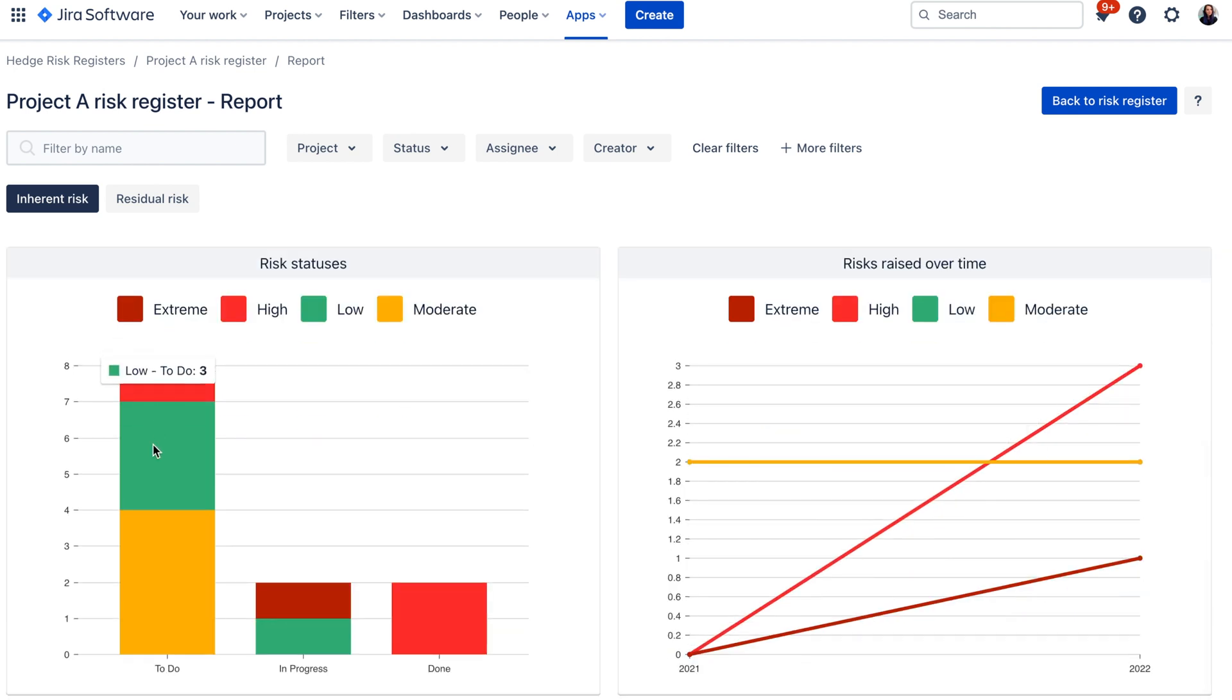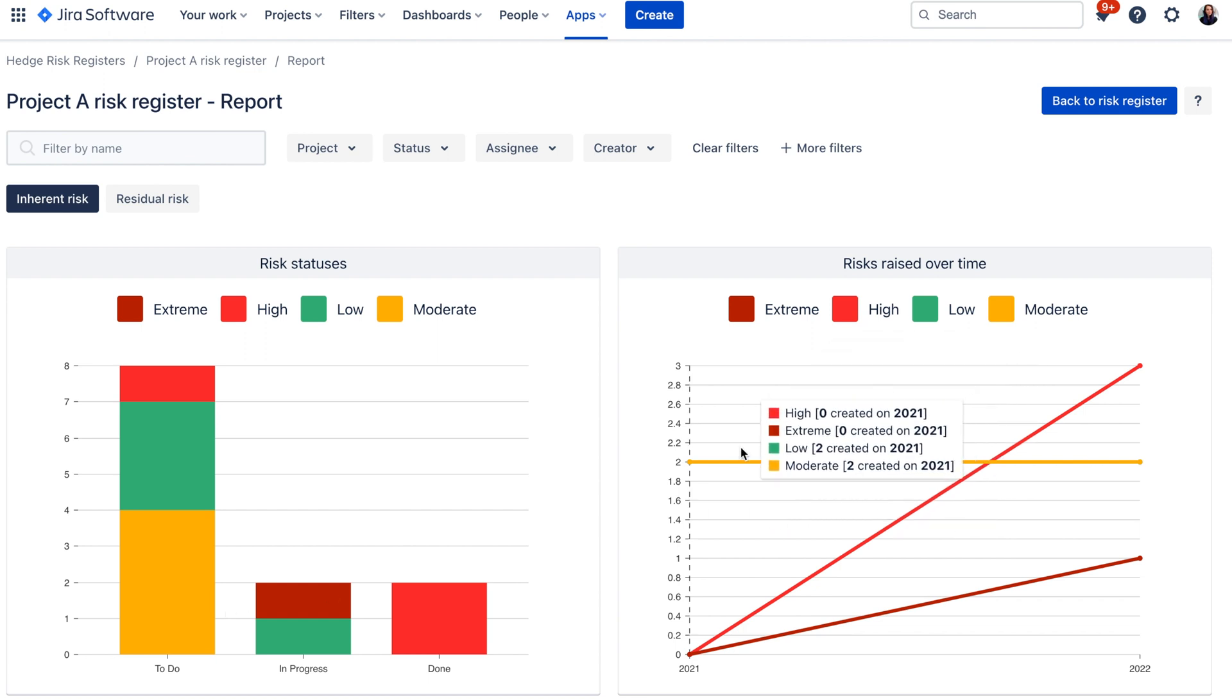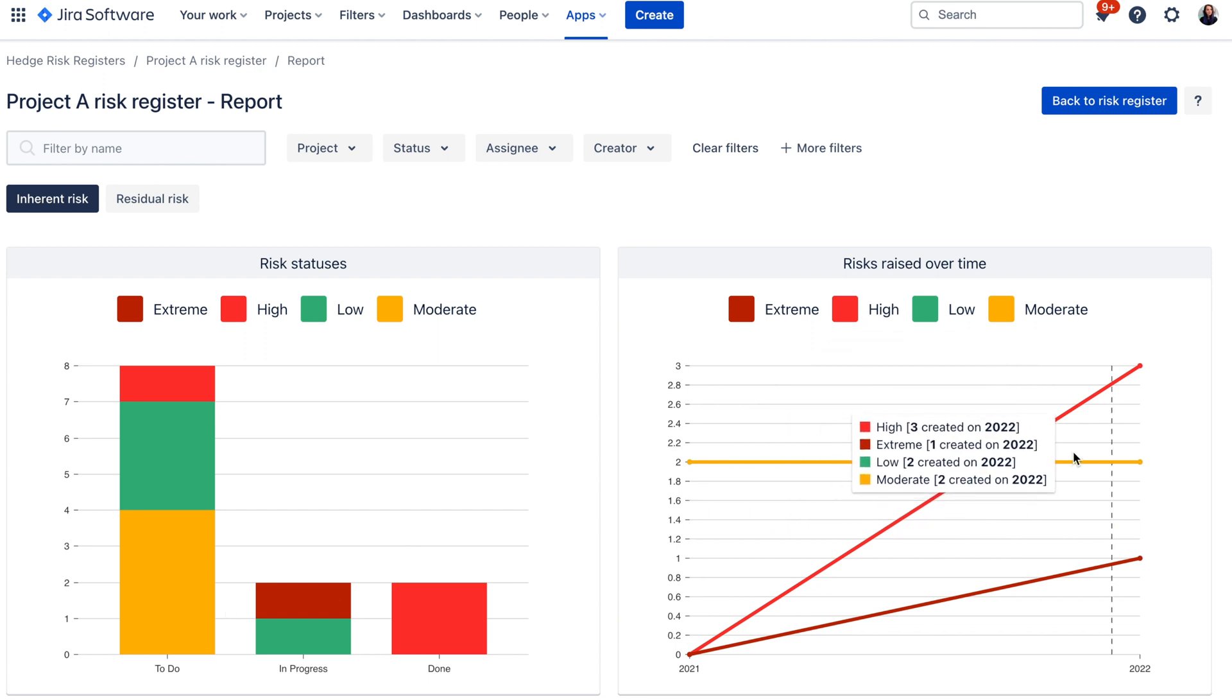Here in this section you can see the distribution of the risks per status and here you can see the risks raised over time.